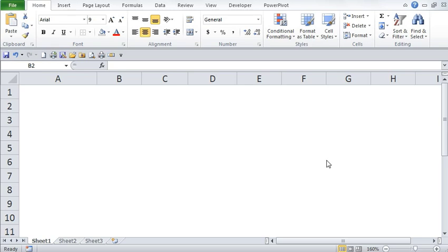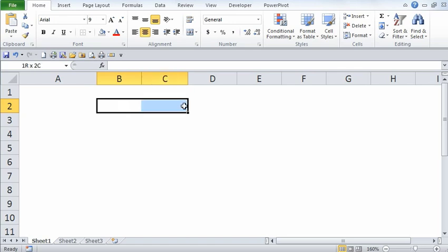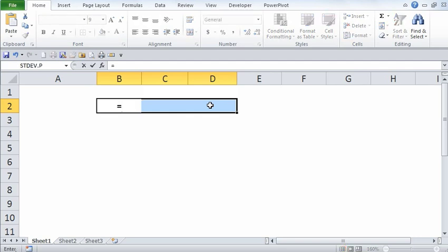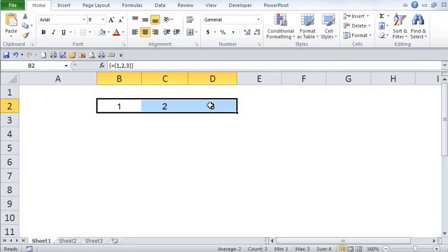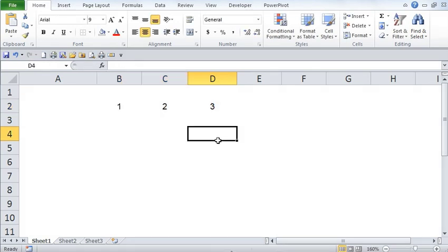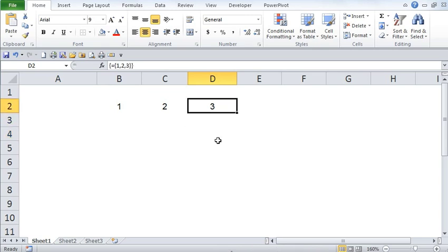So let me show you what I'm talking about. Go ahead and select three cells in your worksheet. Type in an equal to sign. Then type in open curly bracket, type in one comma two comma three and then close curly bracket and then press CTRL SHIFT ENTER. Notice what has happened. One, two and three has appeared in three different cells but in the same row.